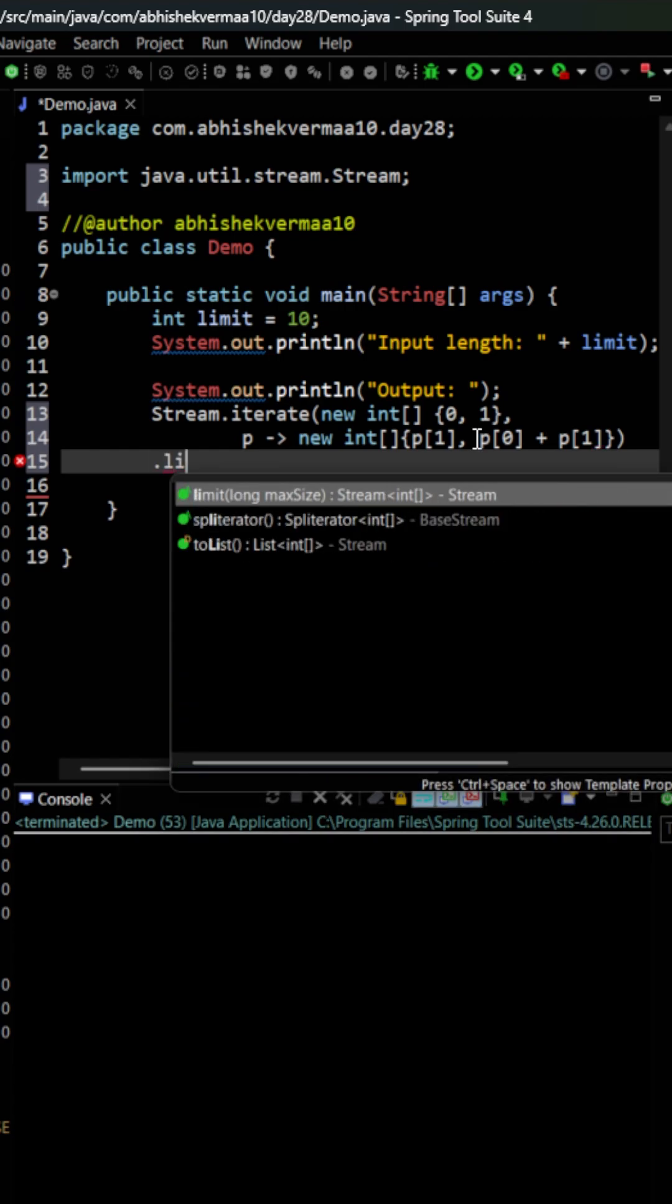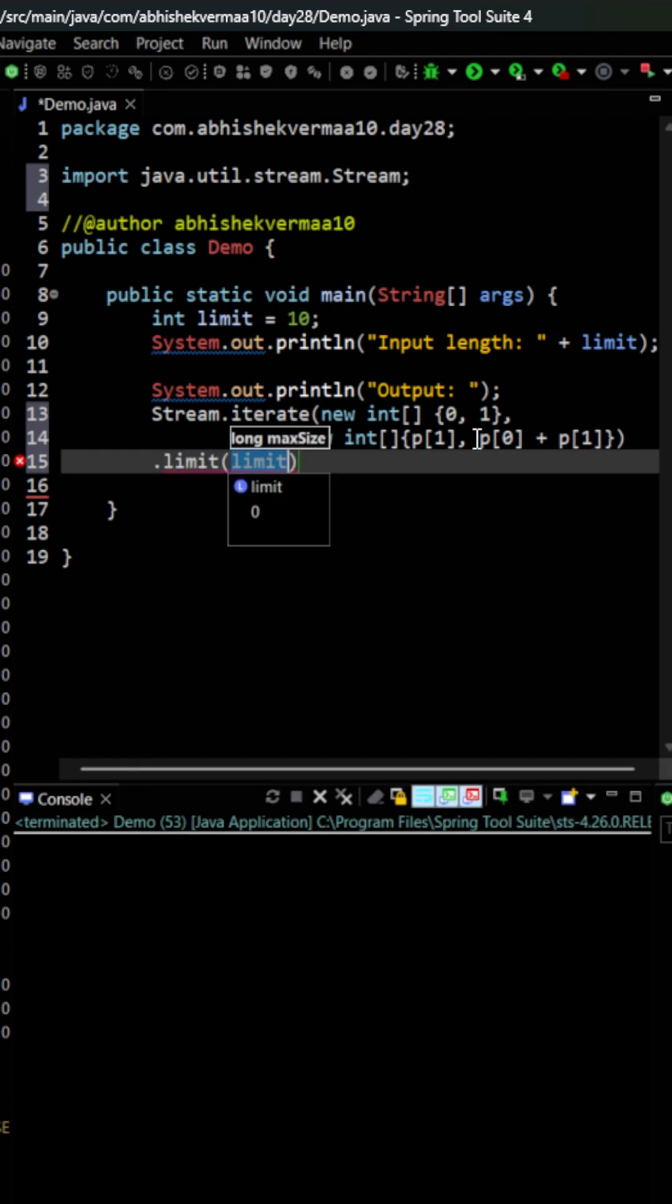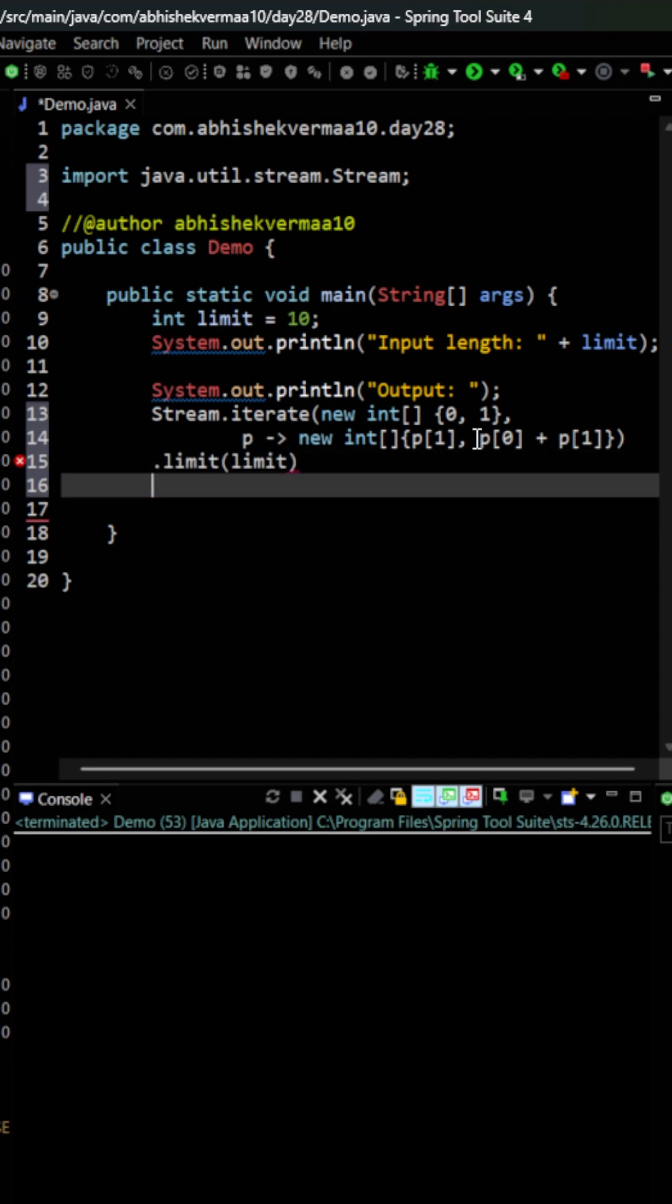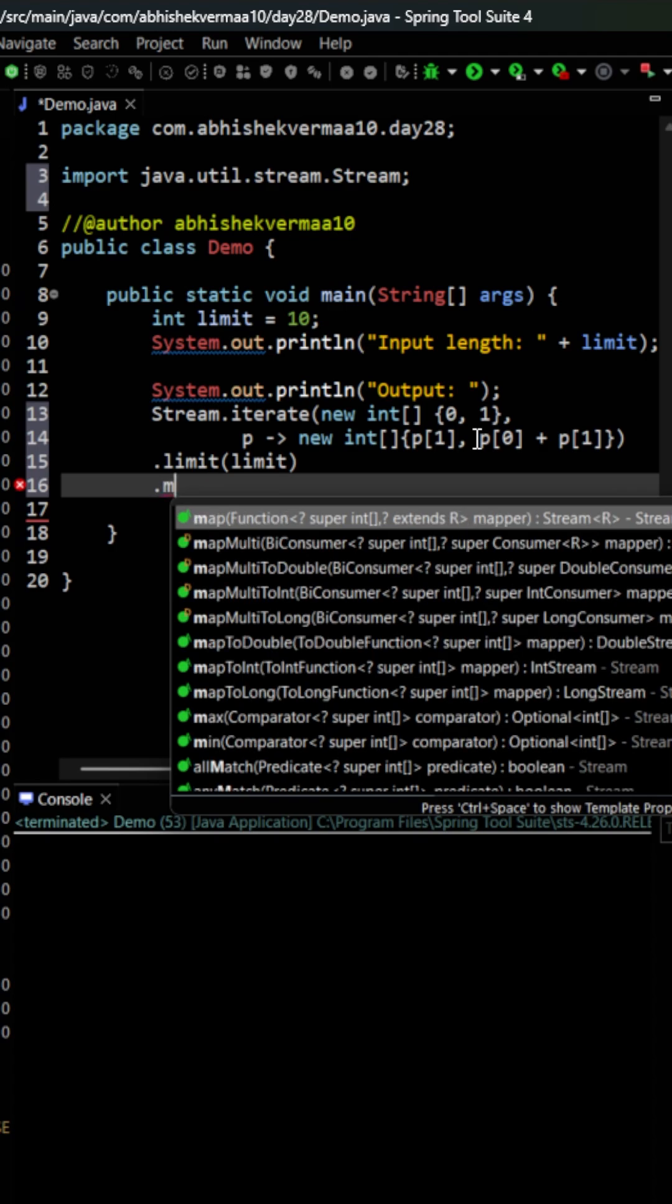Then I need to limit it because I only need to generate 10 numbers. So I'll say limit 10. From each pair, I need to get the first number only.